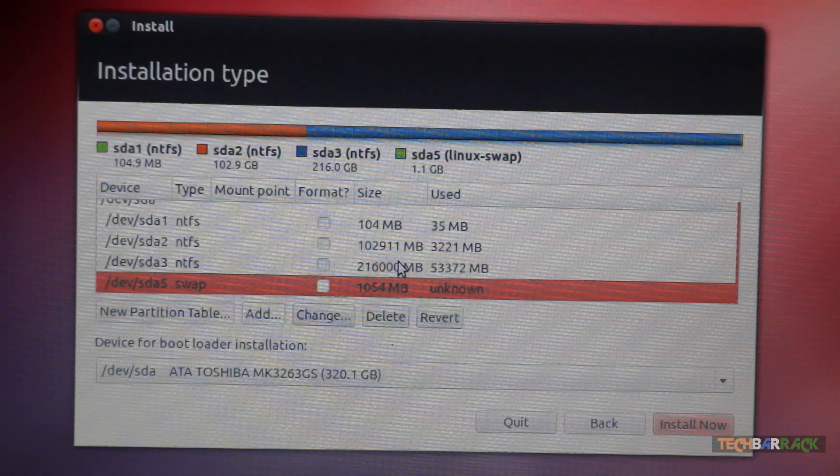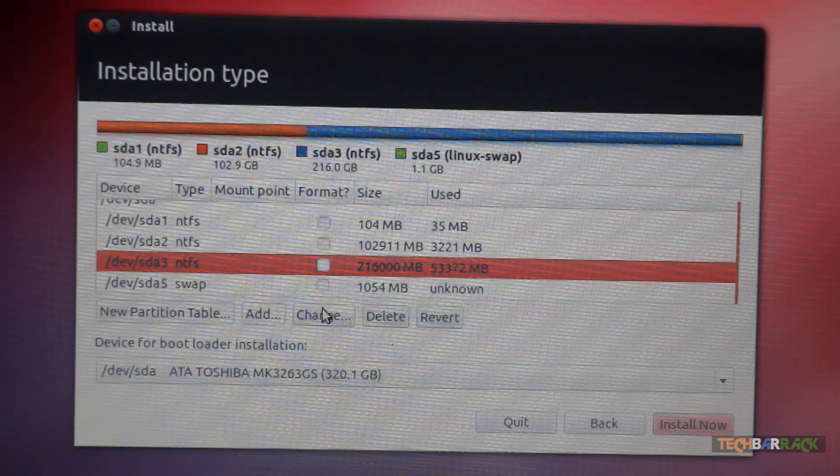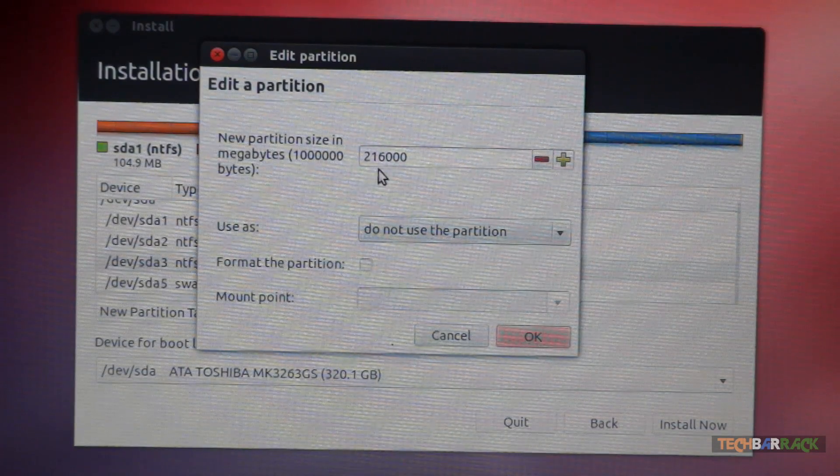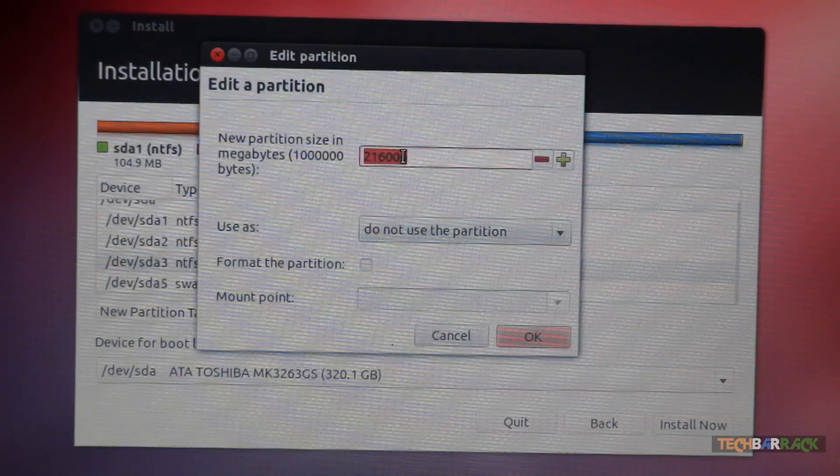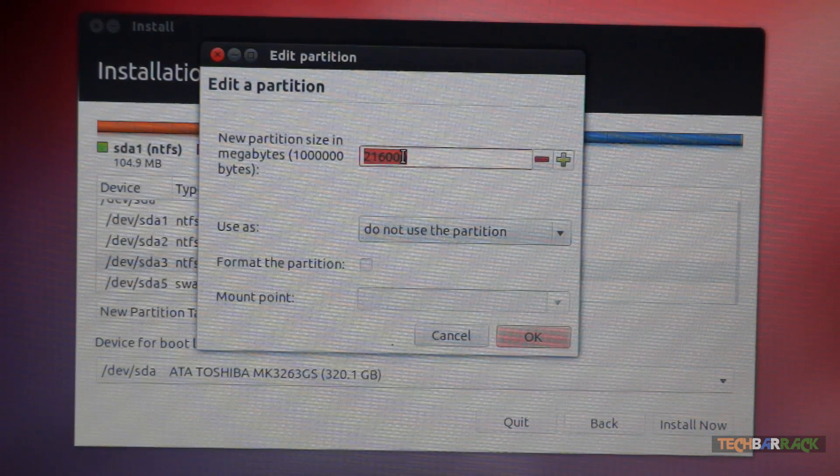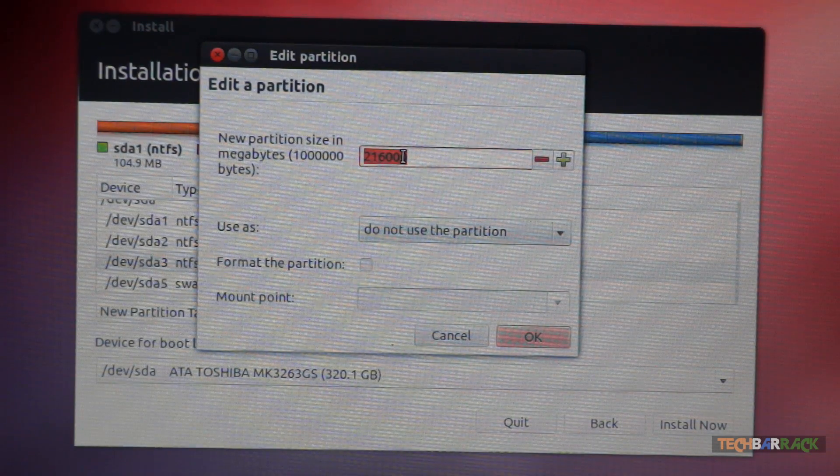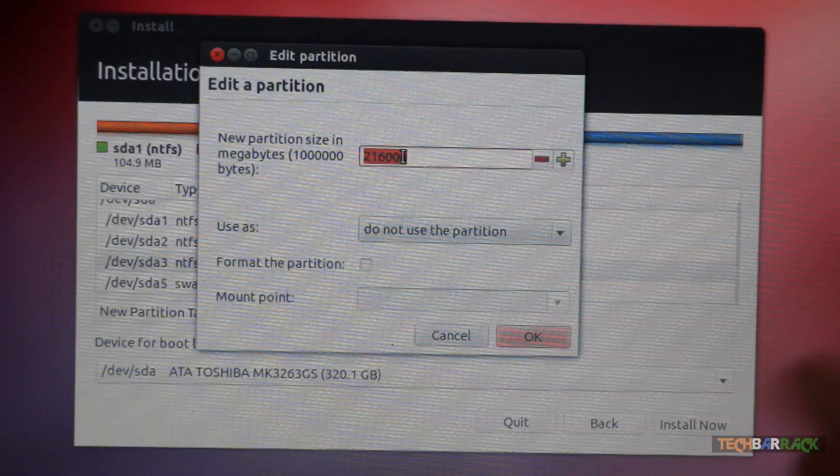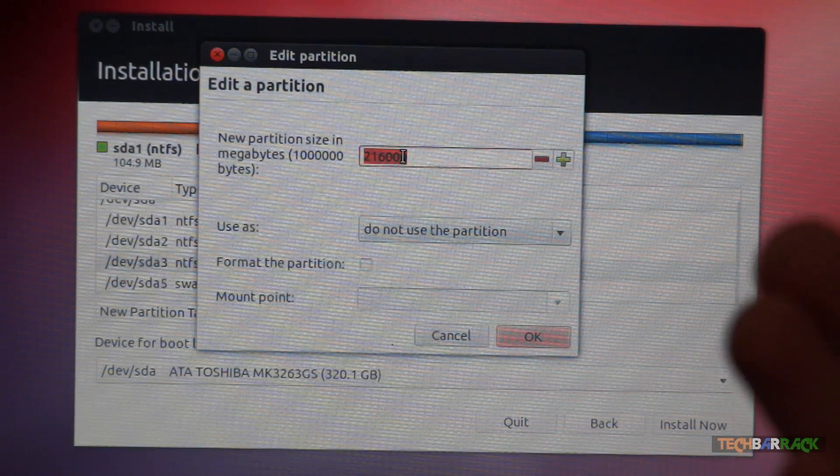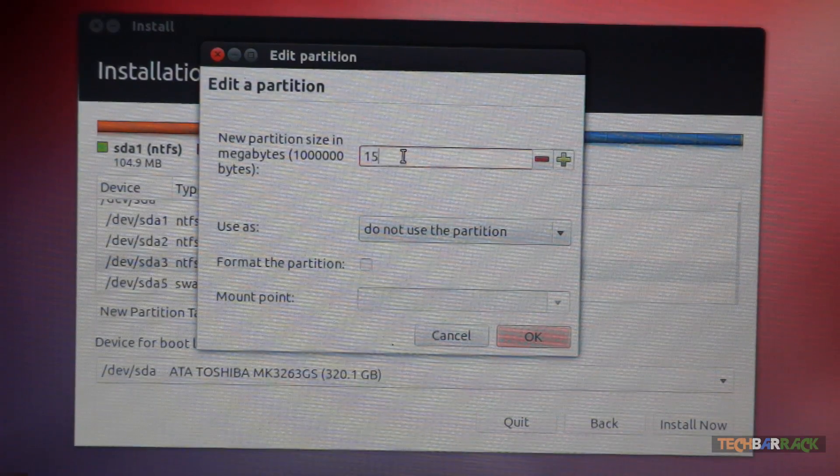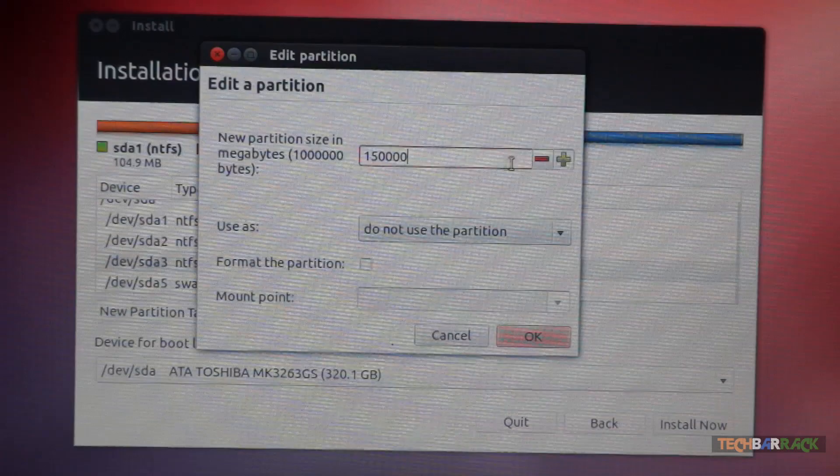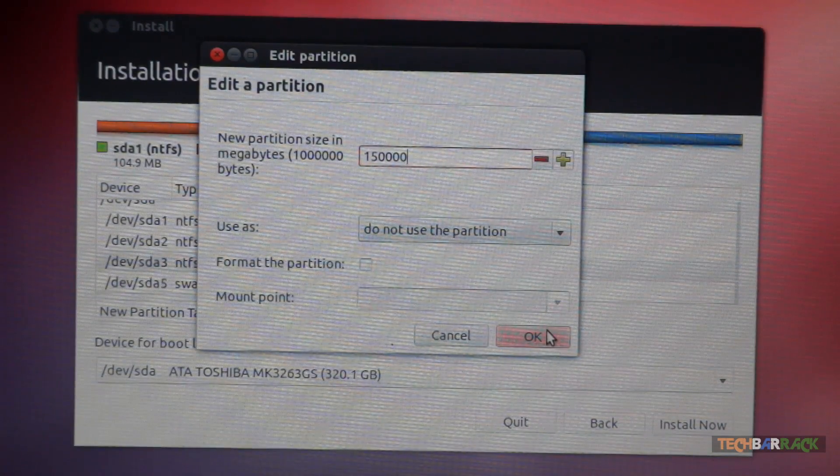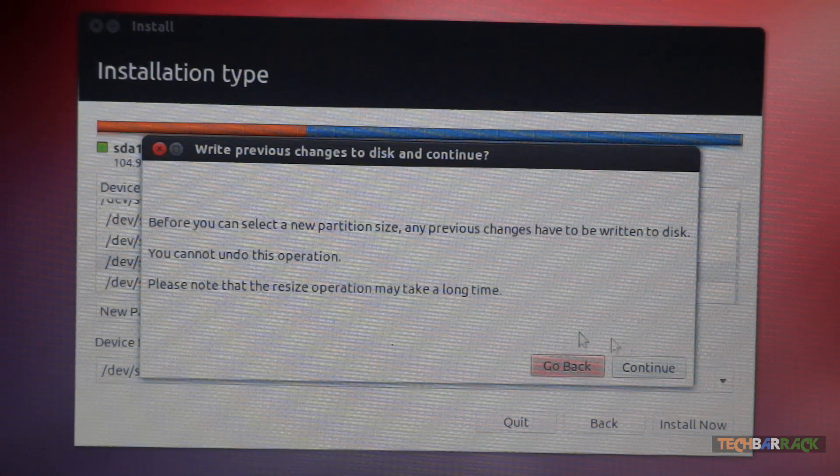Now select your C drive once again. Click on change and now you need to decide the size of your Ubuntu operating system. Let's say I want to allot my Ubuntu operating system 66 GB. So what I will do is decrease the size of the C drive by 66 GB. That will be something like 150 GB. And make sure this is in megabytes. Click on OK. Click on continue.